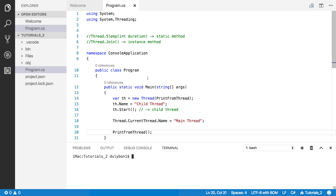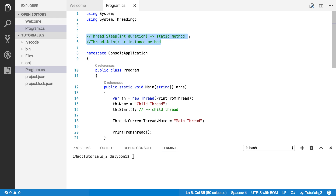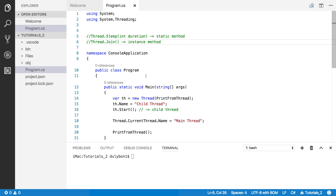Hey guys, this is Dooley. In this video we are going to continue talking about threading, and we are going to introduce a couple of useful functions: thread.sleep, which is a static function on the thread class, and thread.join, an instance method that allows us to have the main thread wait for the thread this join function is called on.